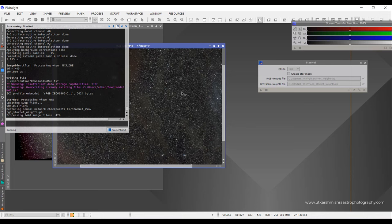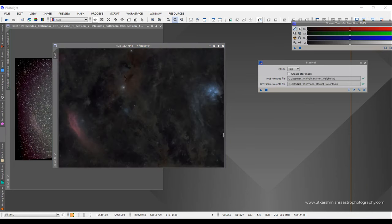I'll let StarNet finish the job, and after that I'll use a simple PixelMath expression to enhance the starless image and then blend that back into the original M45 image. In Photoshop you can perform that same step in one or two steps — there is also a slightly longer method in Photoshop, but it only takes three or four steps. I'll show both methods.